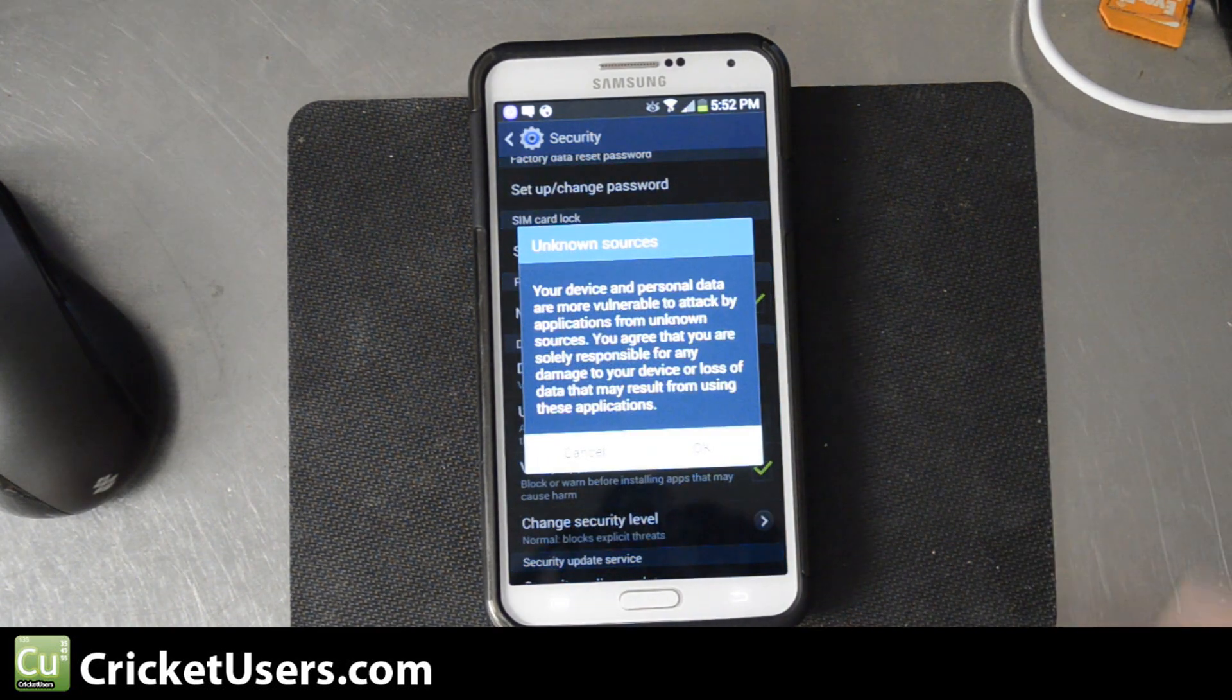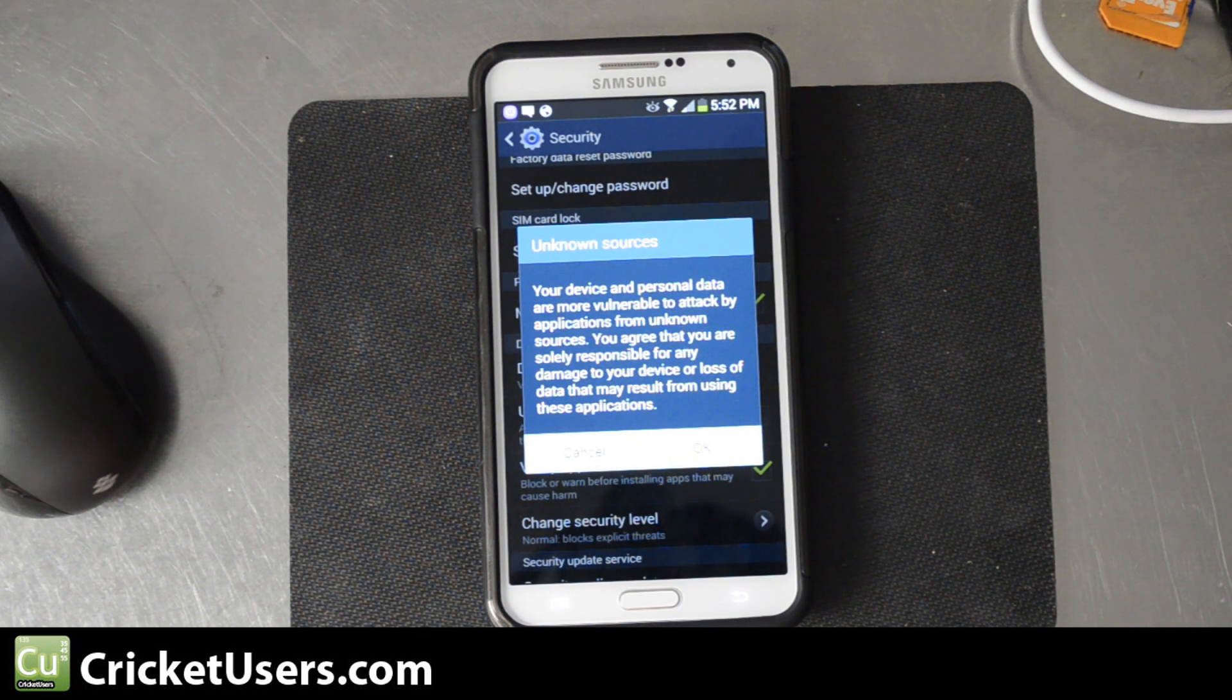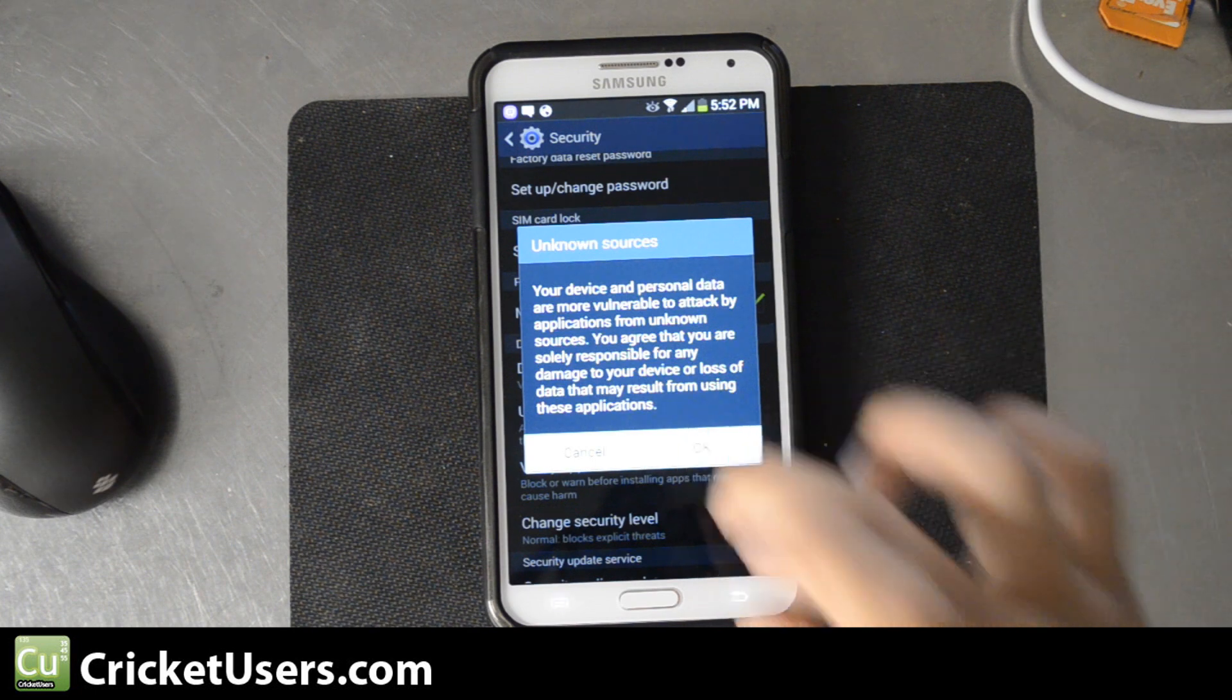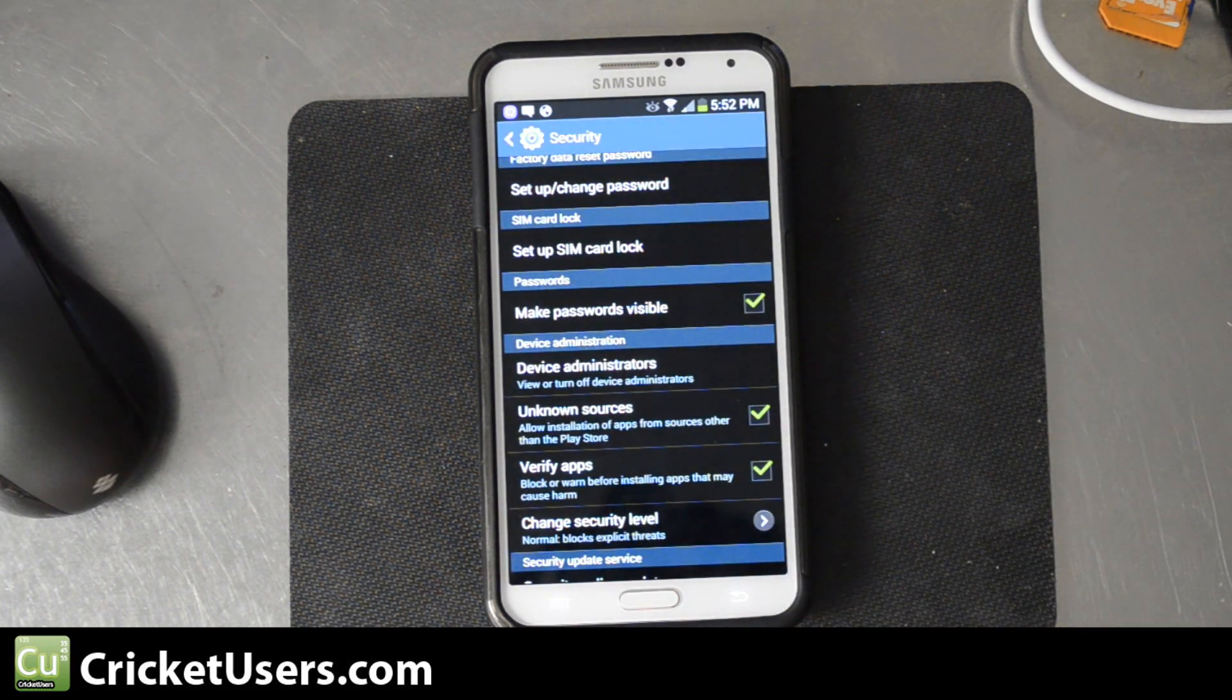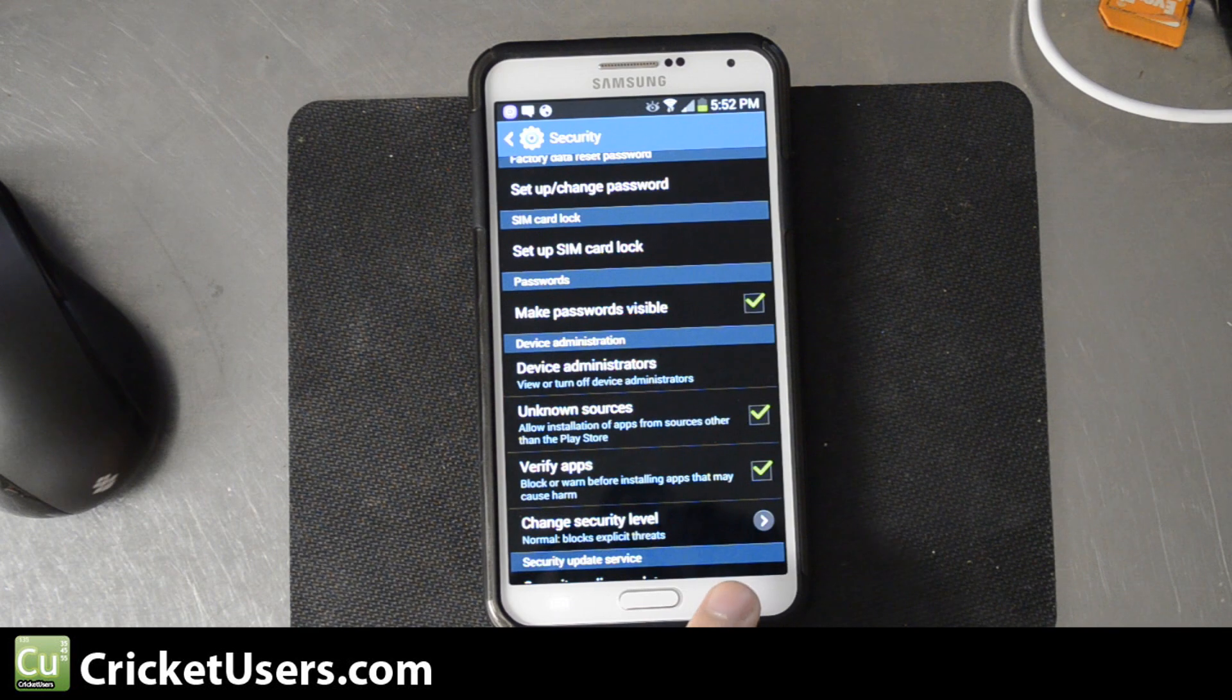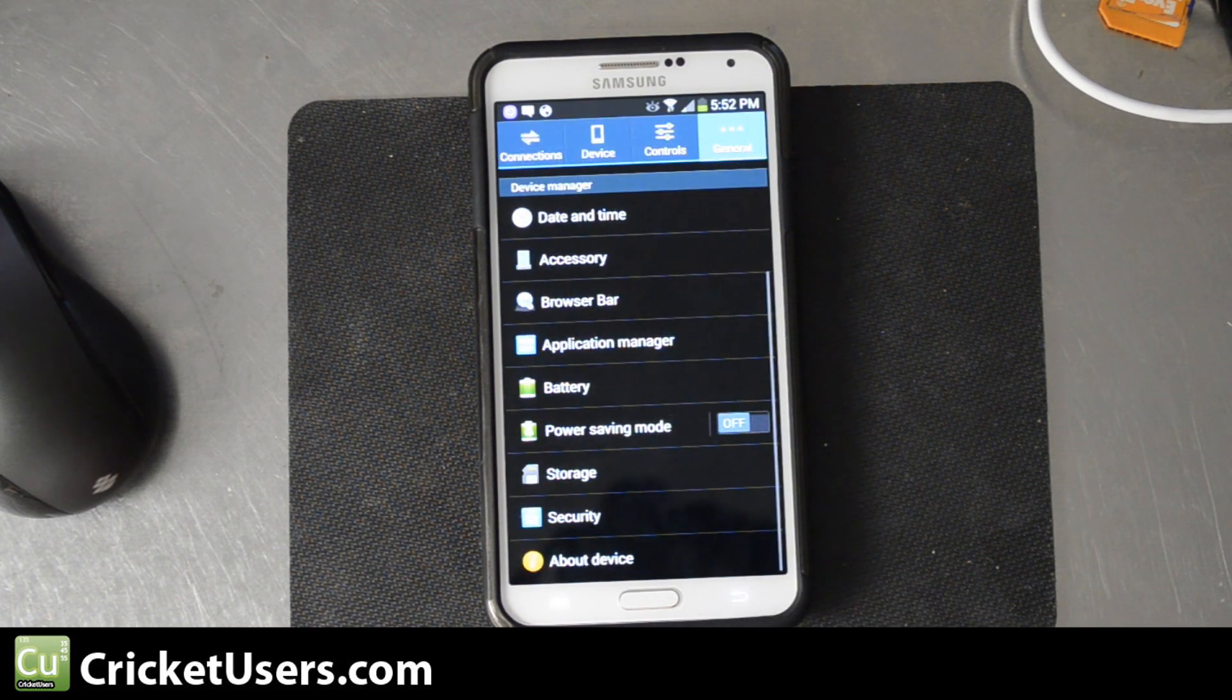This little pop-up will come up, just letting you know to be responsible for what you install on your system. You have to know that the location you're downloading these applications from is a trusted source. Now, go back.